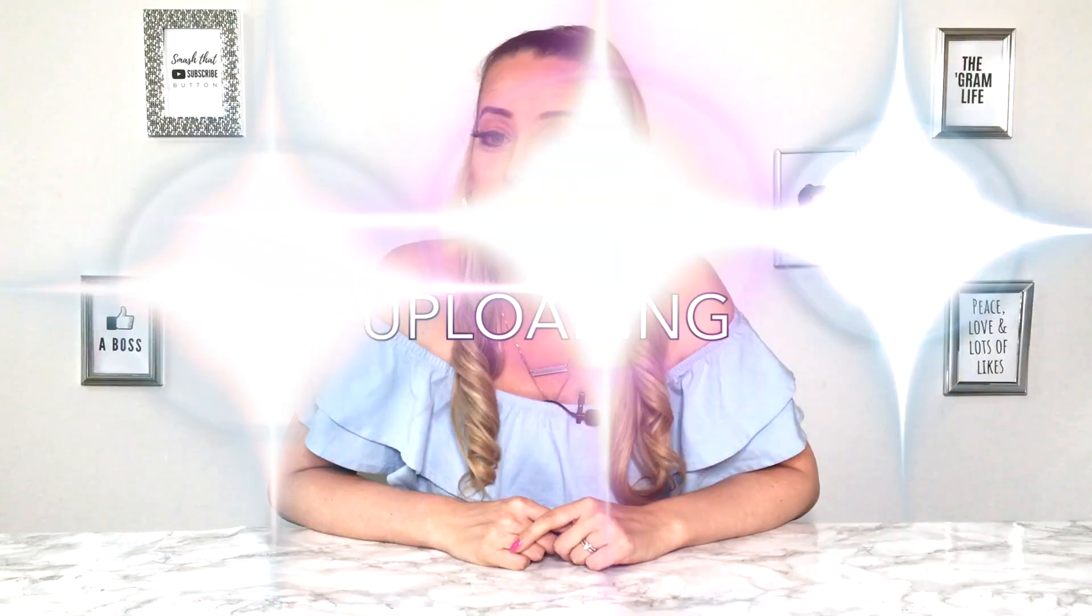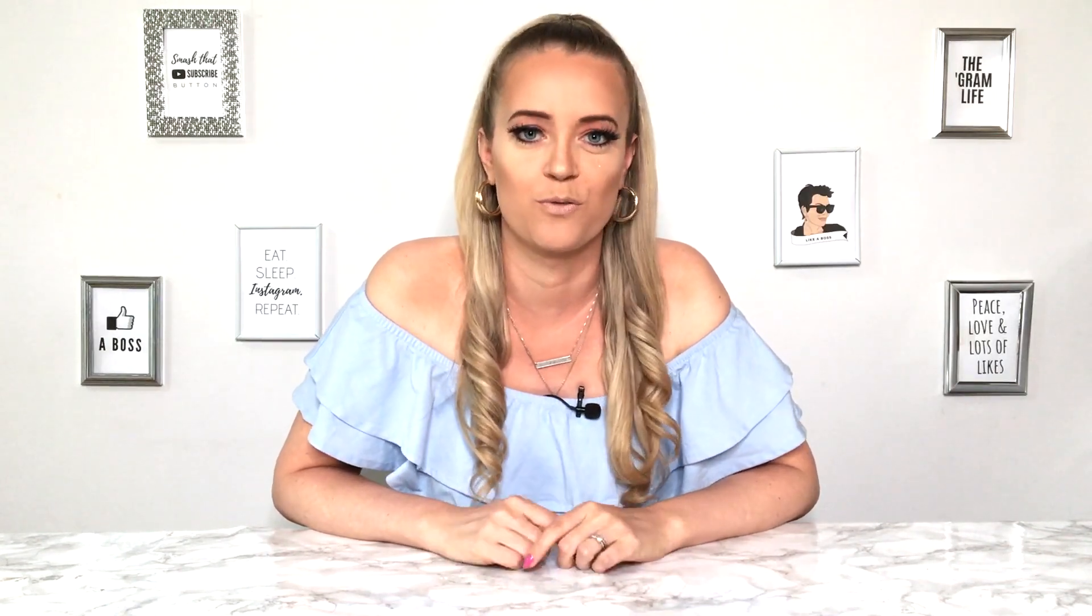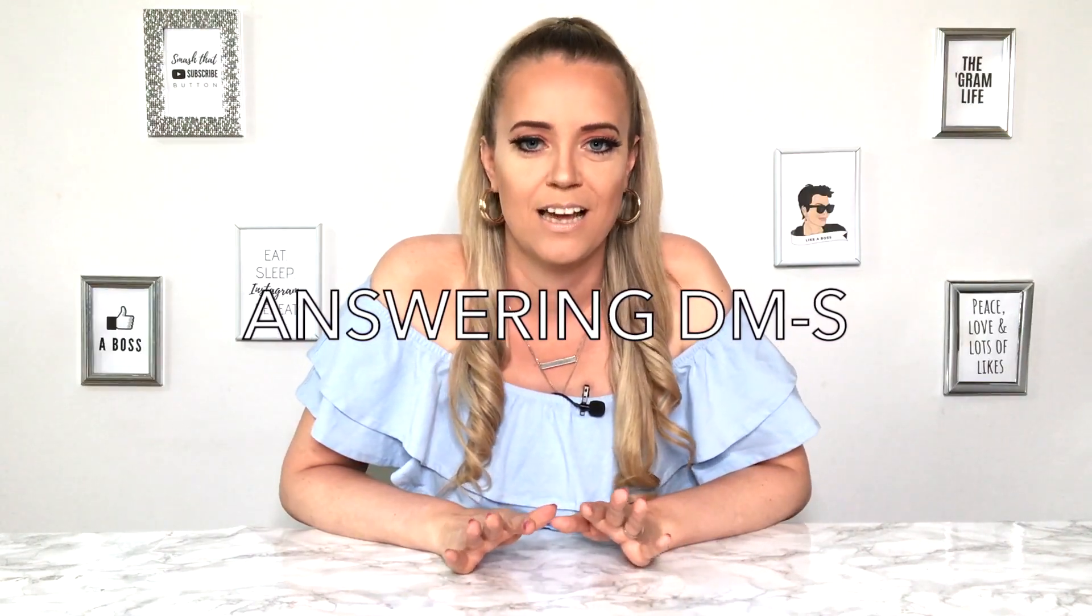So there are five main tasks I recommend you start doing on the desktop version. One of them is uploading. If you take photos on your DSLR, you can upload them directly without sending them to your phone first. Same thing with graphics you create either in Canva or in Photoshop. Next one is answering DMs. Answering DMs is way easier and quicker on desktop with the proper keyboard than on a tiny little mobile.